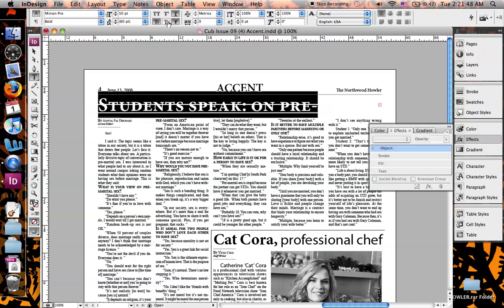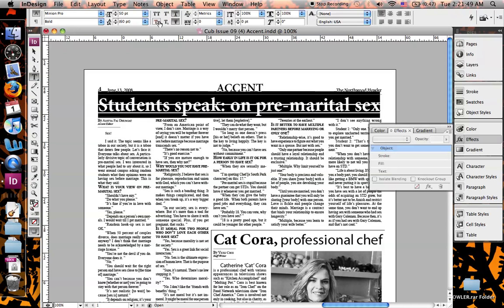This is for superscript, subscript, underline, and strikethrough — you can do multiple ones at the same time. This is for the spacing between letters. Up here is how tall the letter is, kind of like elongating things. And this is like a faux bold — you can make the letters fatter.